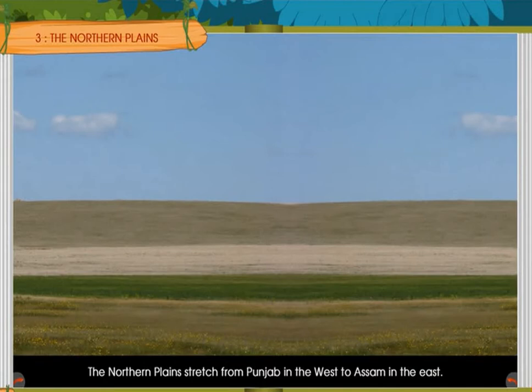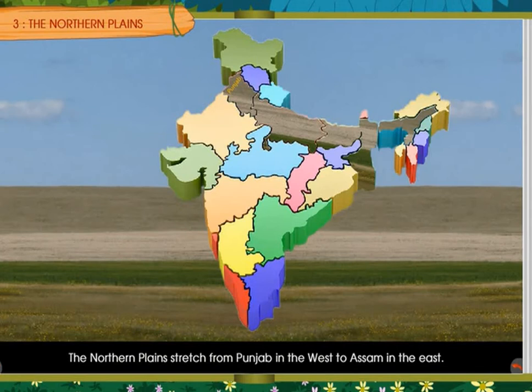The northern plains stretch from Punjab in the west to Assam in the east. They lie towards the south of the northern mountains and include almost the whole of Punjab, Haryana, West Bengal, Uttar Pradesh, Delhi, and parts of Bihar and Assam.